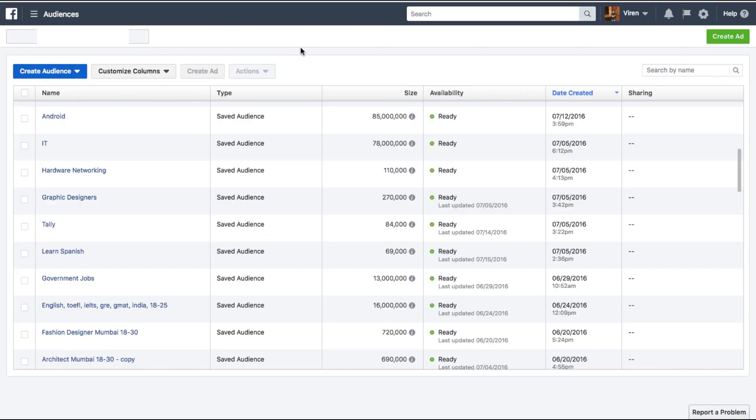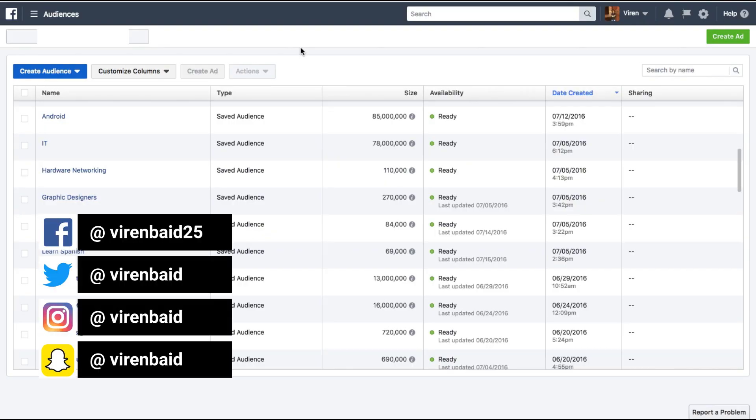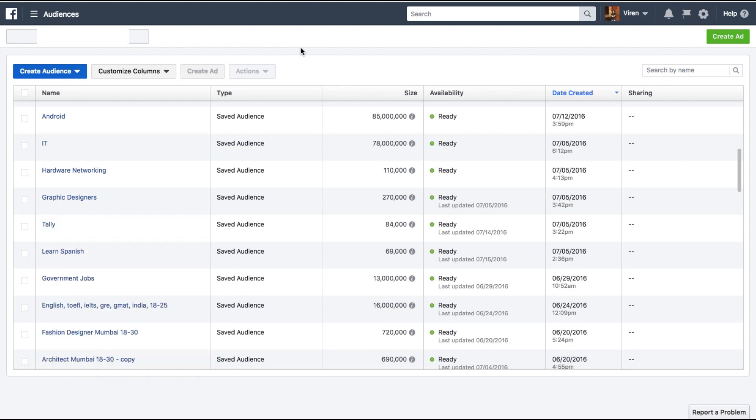Hey everyone, this is Virayn and welcome back to my YouTube channel for another Facebook marketing tutorial. In this video I'm going to show you a quick new handy feature that Facebook has just rolled out and it's called audience overlap.